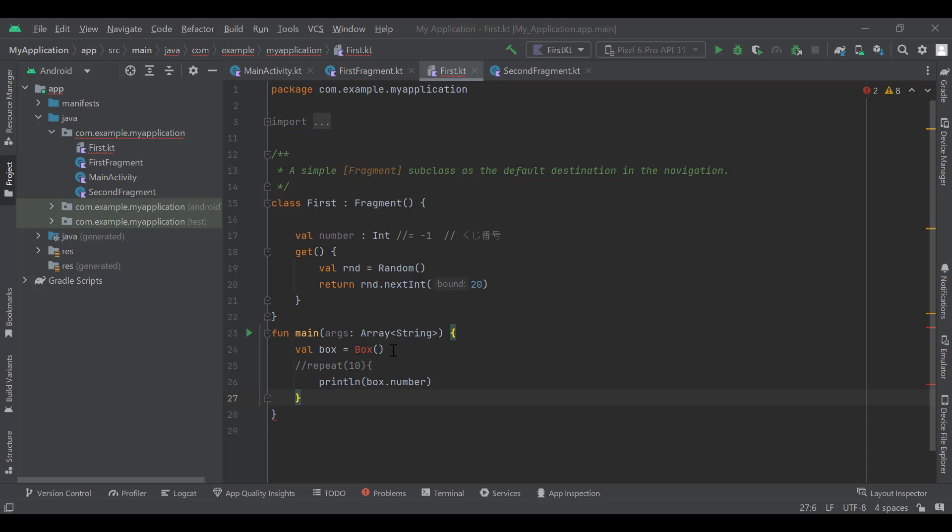Change the argument of the printing function from box number to box.